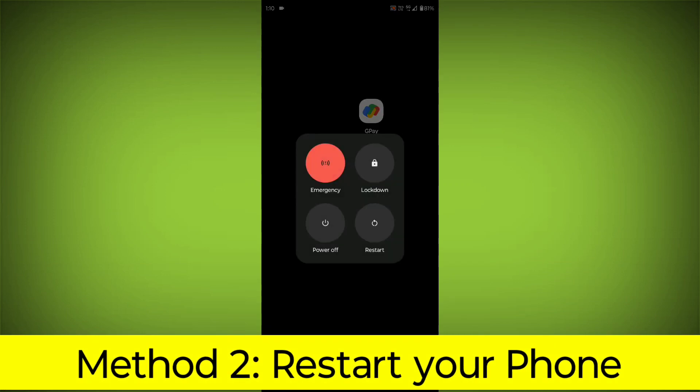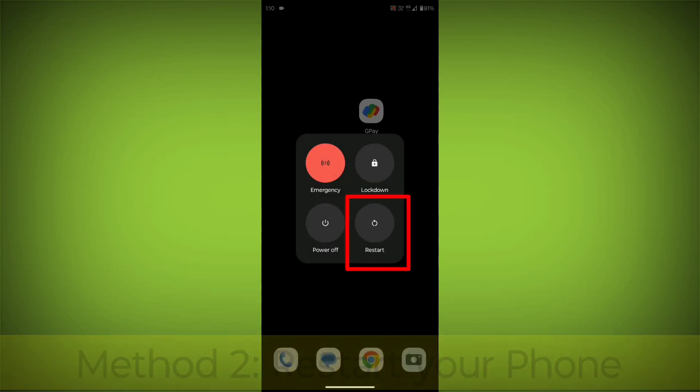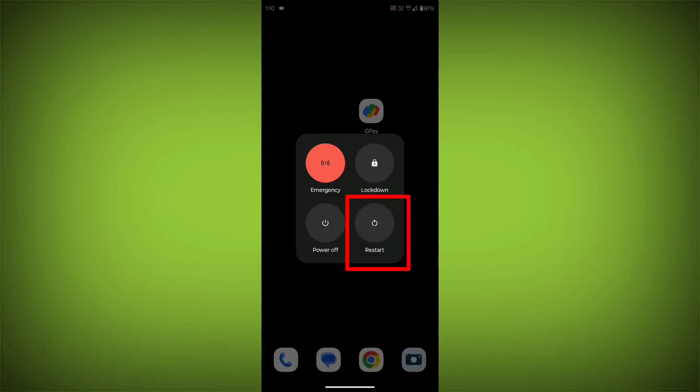Method 2. Restart your phone. This can often fix minor software glitches that may be causing the problem.